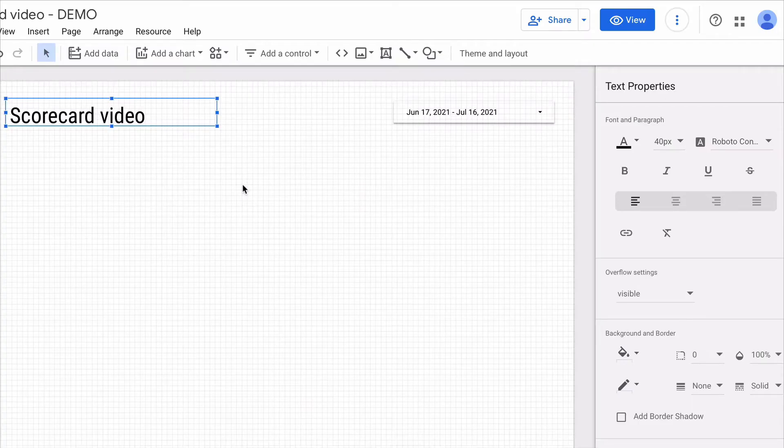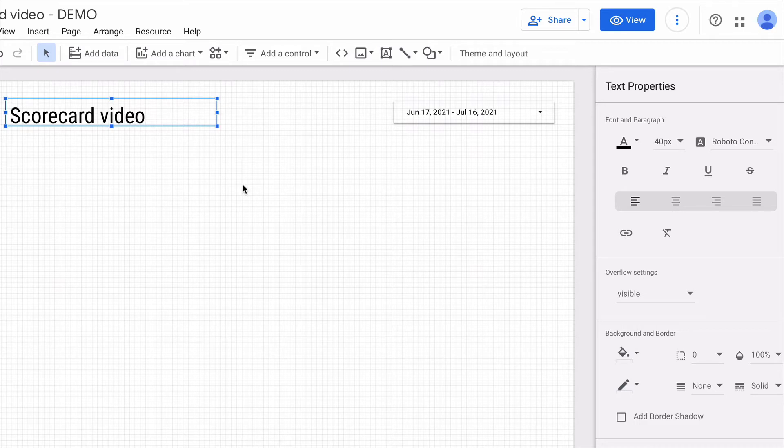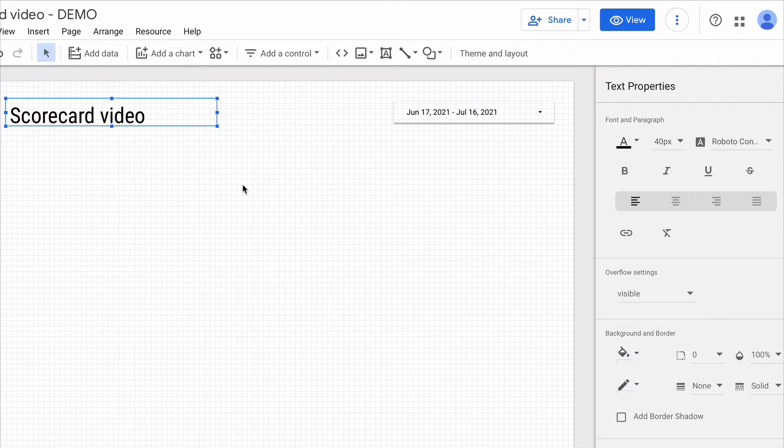I prepared a dashboard with Google Analytics data source already connected to it.